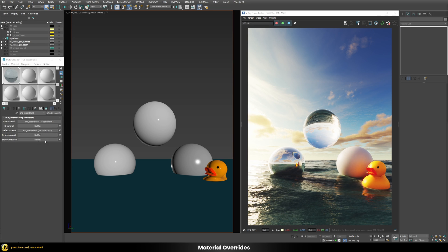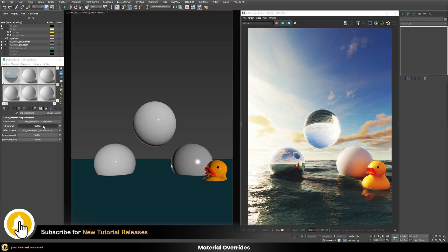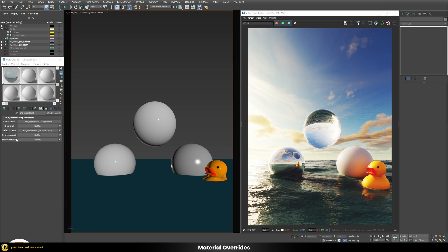There are additional options in the override material controlling how GI is affected and even how the material treats shadows. This is really a great way to fine-tune your scene and have a lot of flexibility on how your shaders affect your scene.